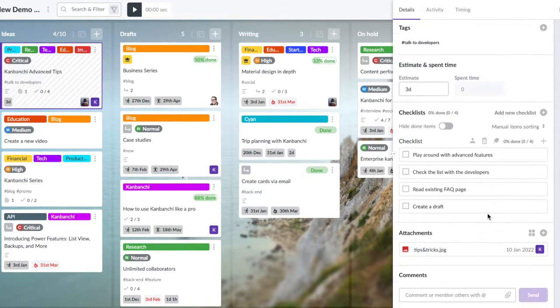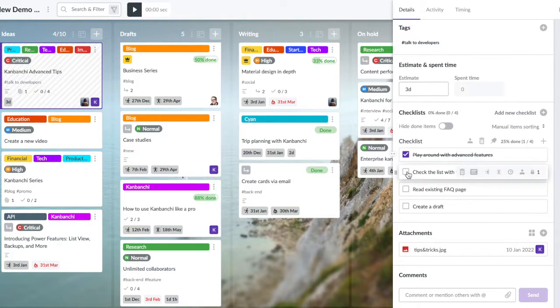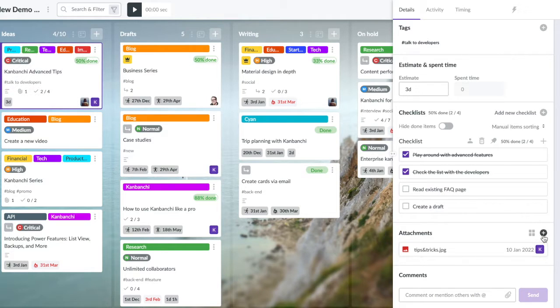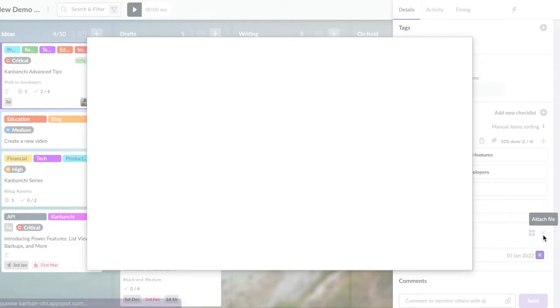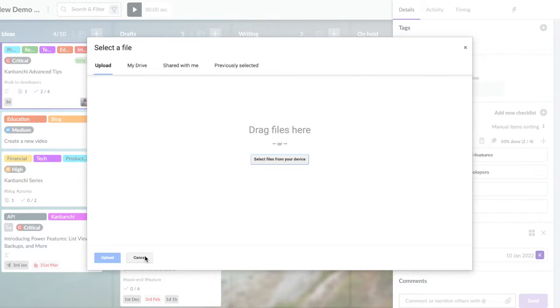And the best part of Kanbanche is that it is deeply integrated with Google Workspace. This gives you full access to your data and other files on Google Drive. You can easily start using it right after signing up with a Google account.